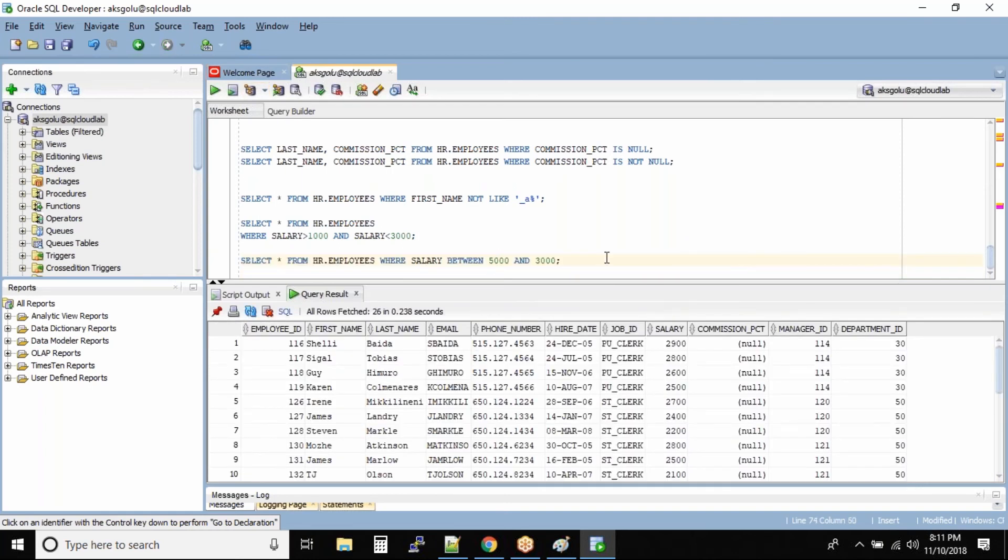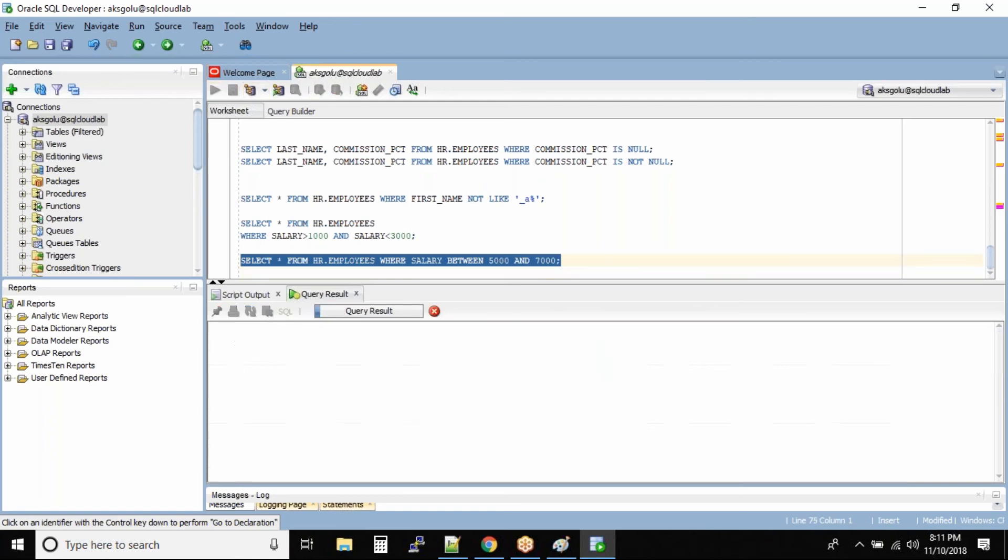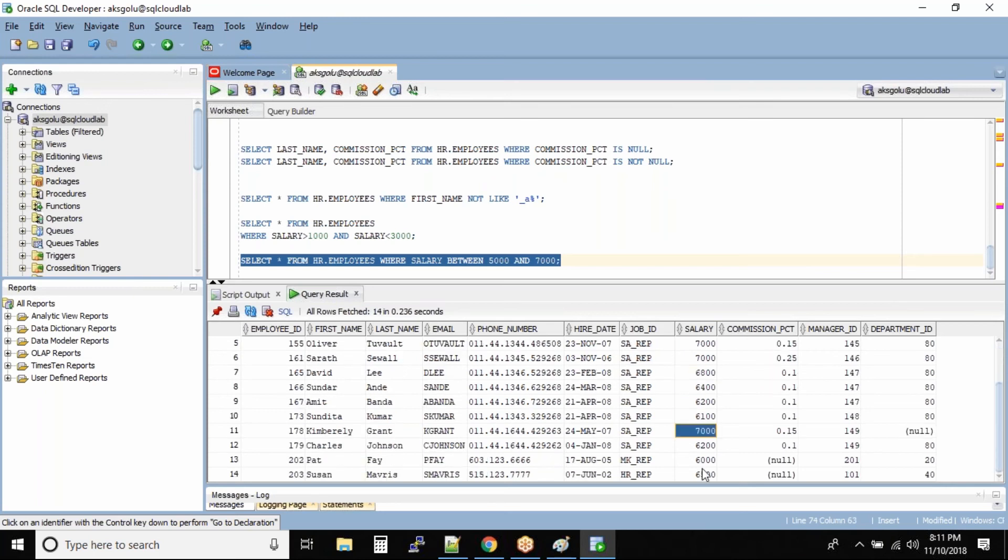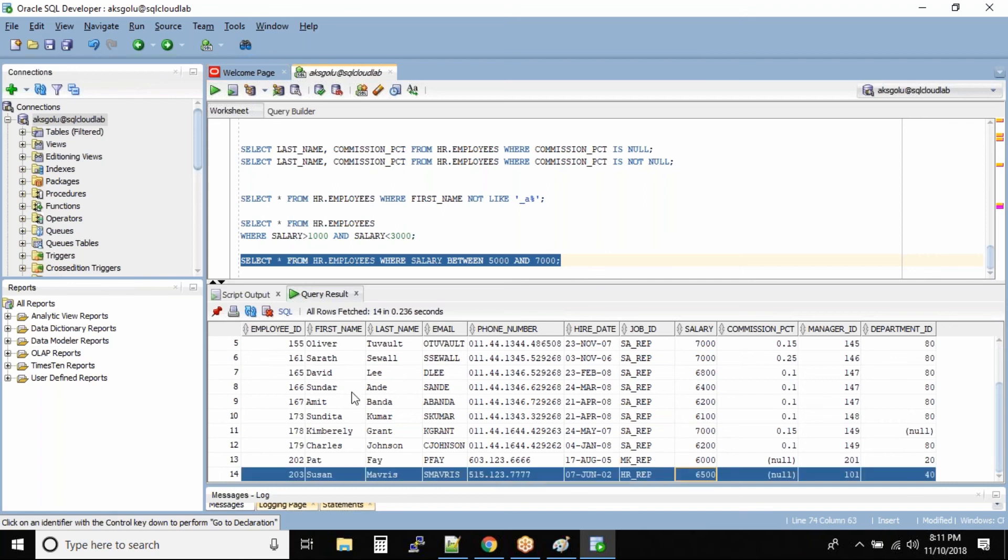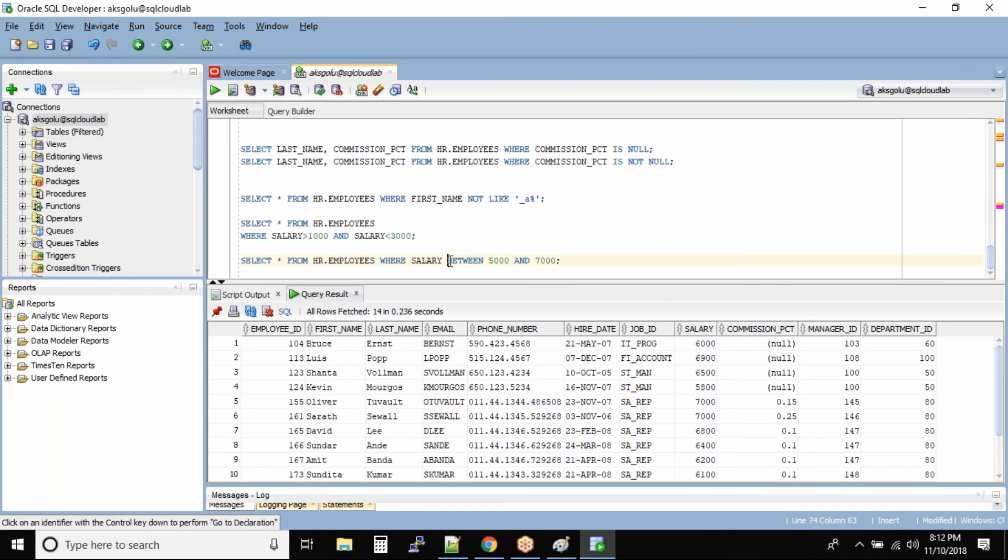I want to see all the employees whose salary is between 5000 and 7000. We see all these salaries that are between 5000 and 7000 - there are 14 employees. This same BETWEEN command can be achieved by arithmetic operators also.